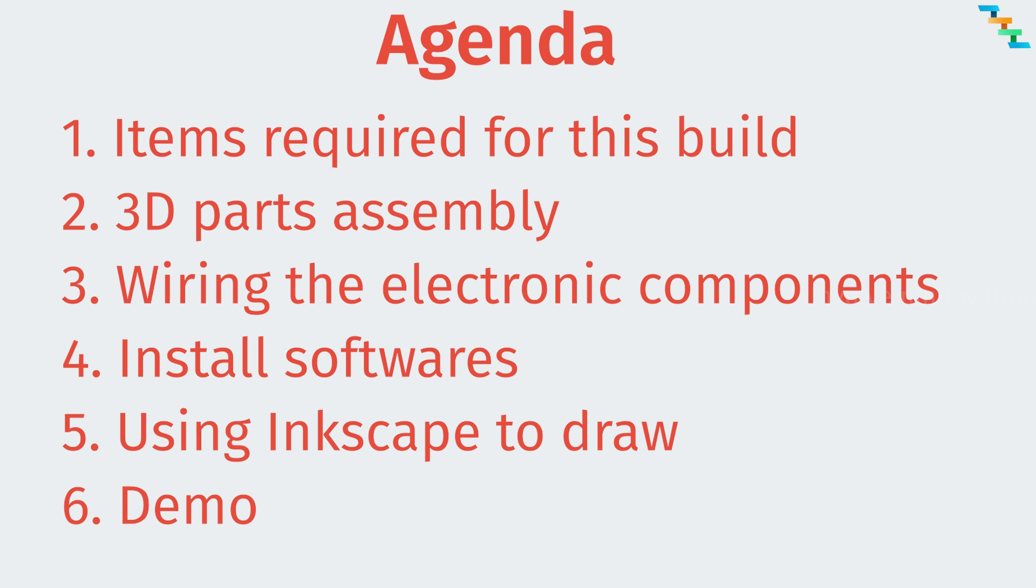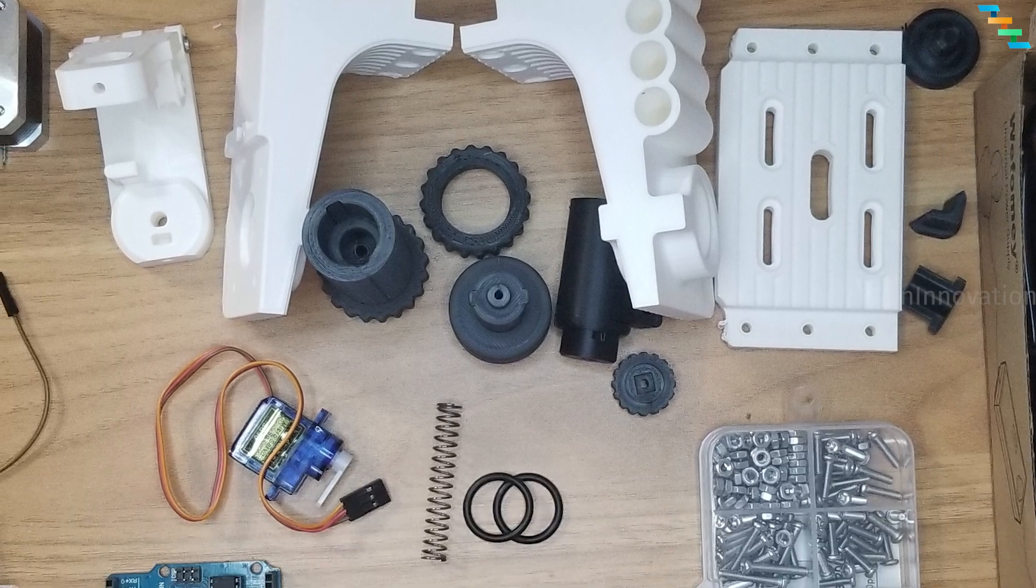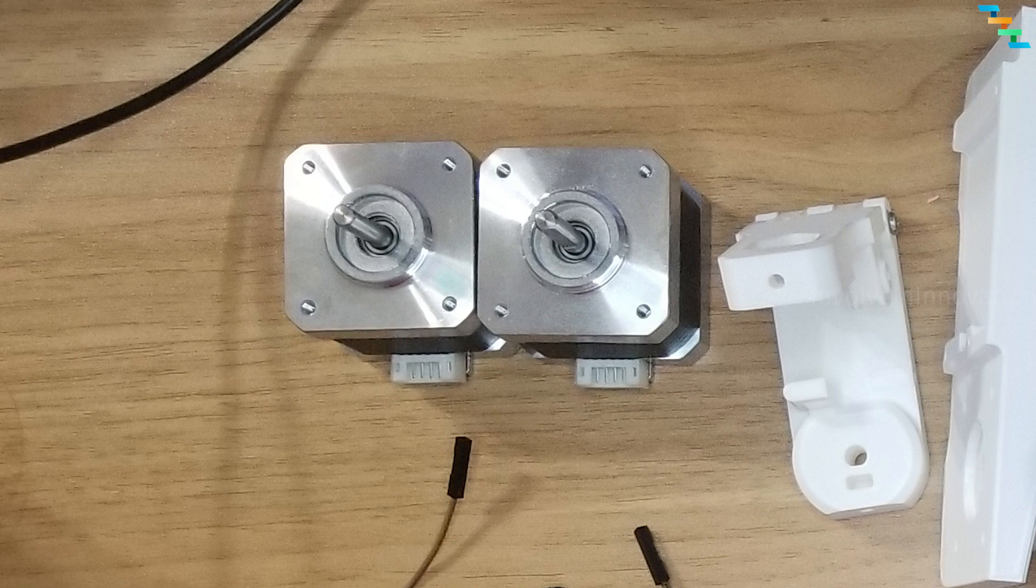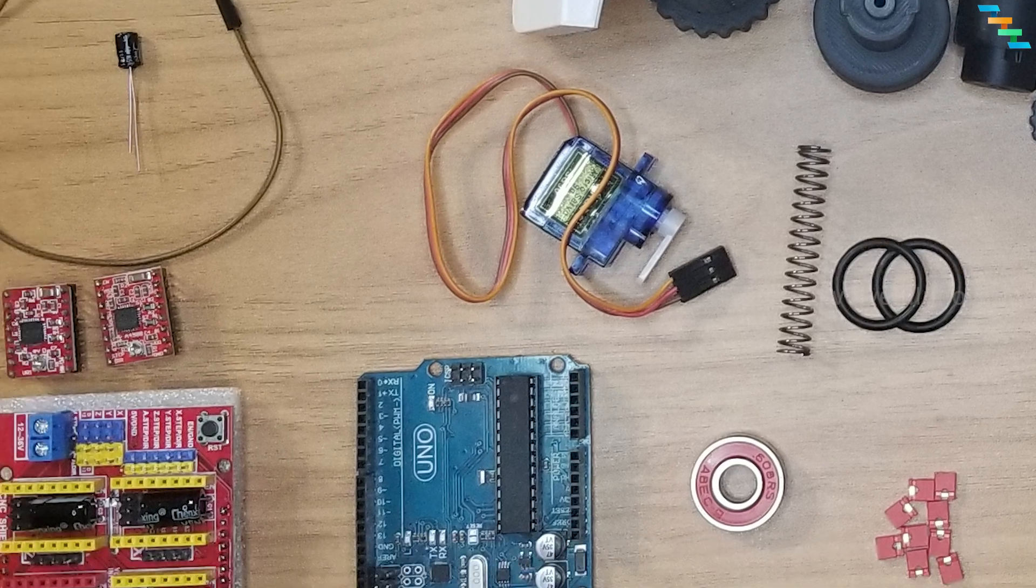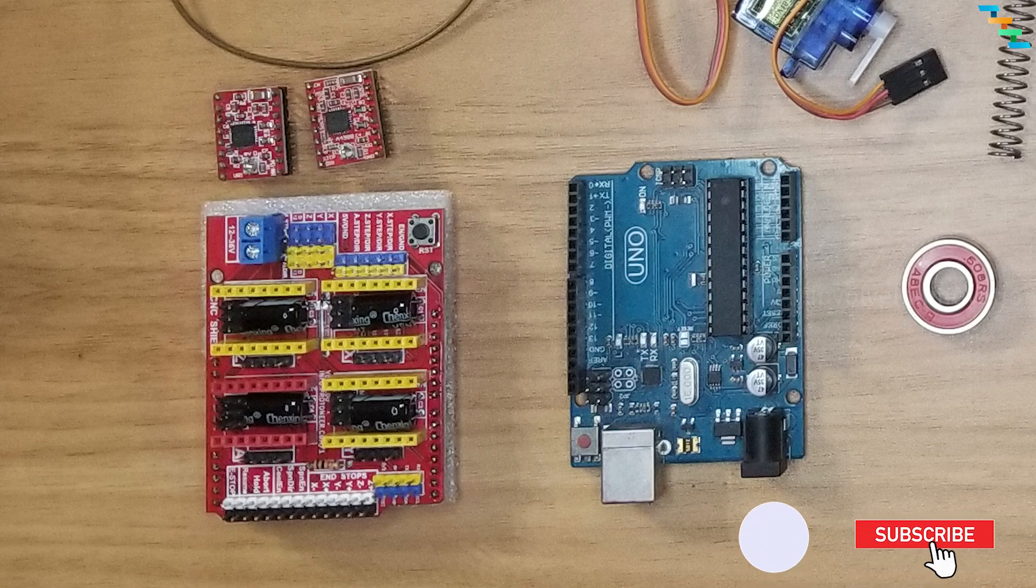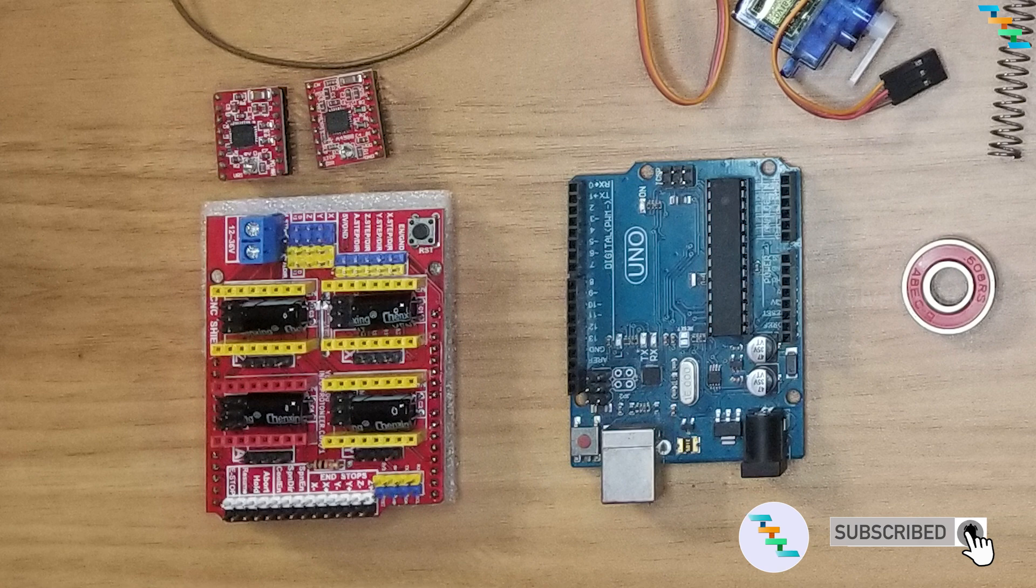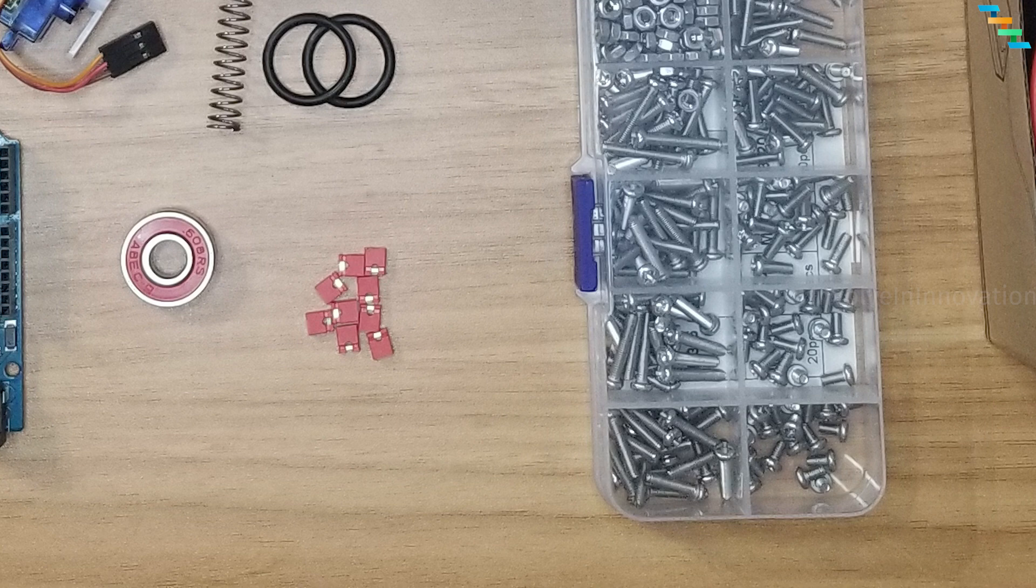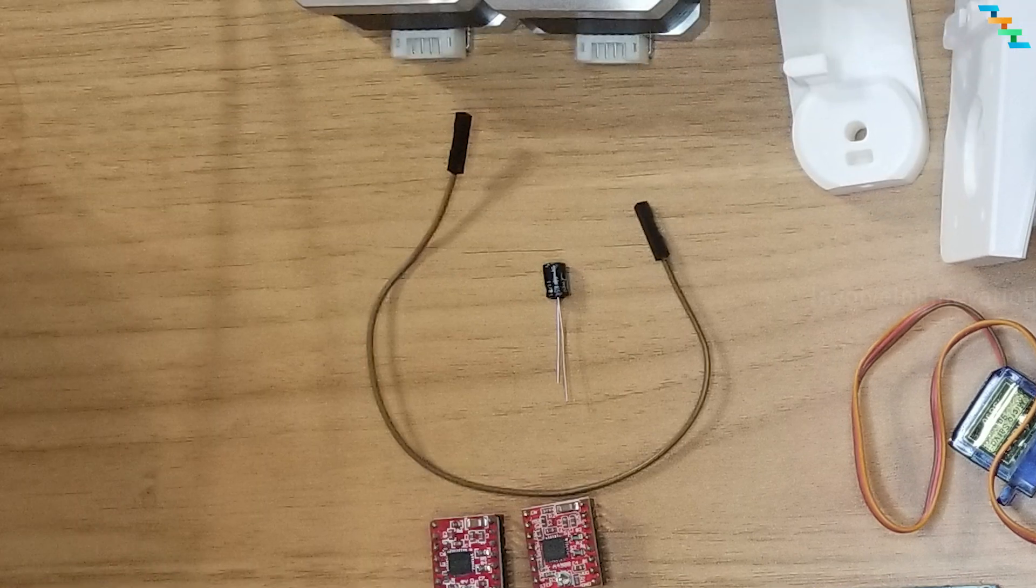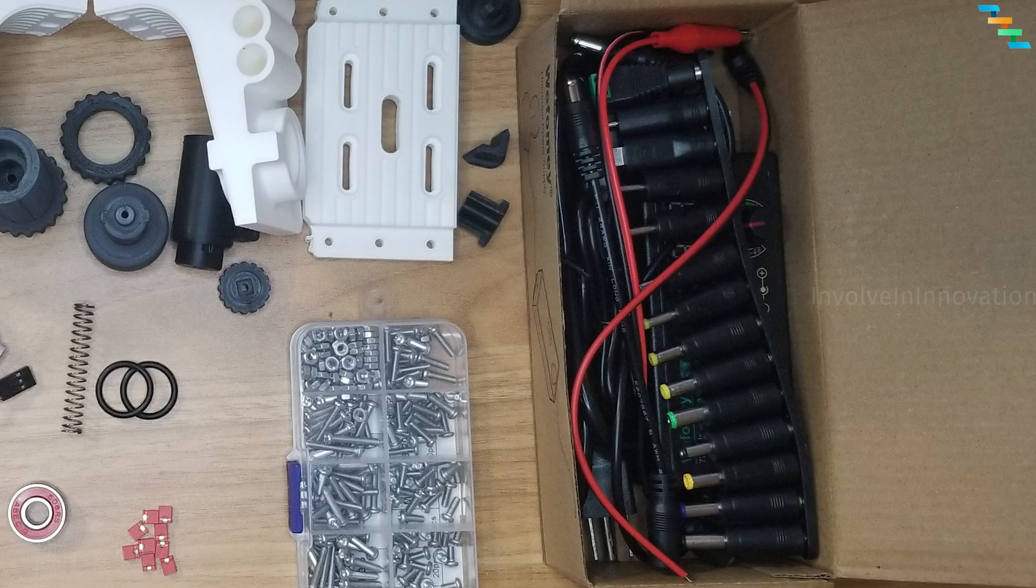Now first we will see the list of items required for this build. Print the files provided in Thingiverse and you need one Arduino Uno, two NEMA 17 stepper motors, one servo SG90 and one CNC shield V3, two A4988 drivers to control the stepper motors, six jumpers for the CNC shield, one electrolytic capacitor - we are using 100uF - and 12V power supply for the CNC shield.